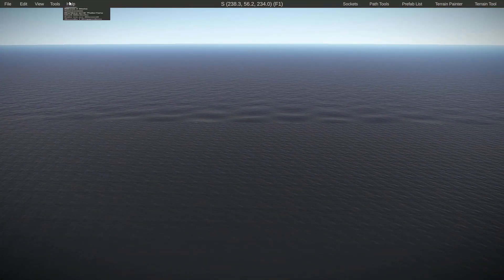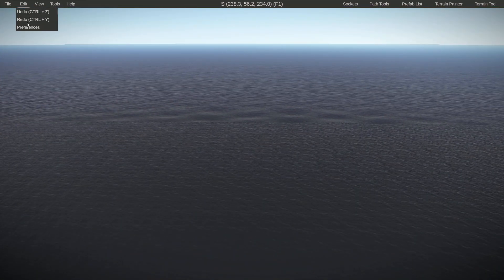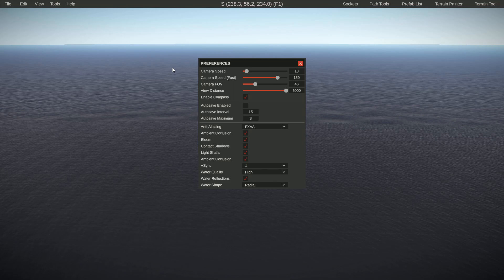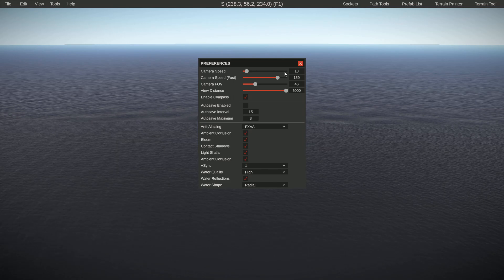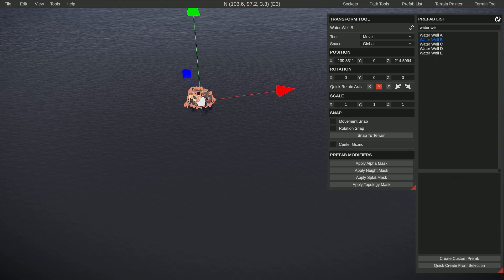If you want to change how fast you go, you go to Edit Preferences and you can see here camera speed normal and camera speed fast.